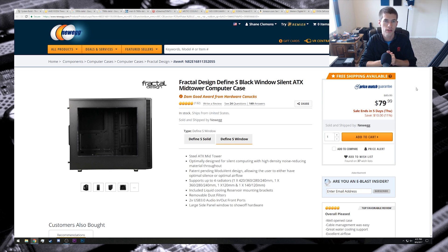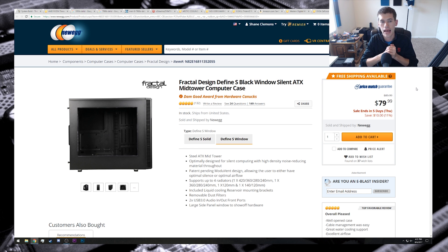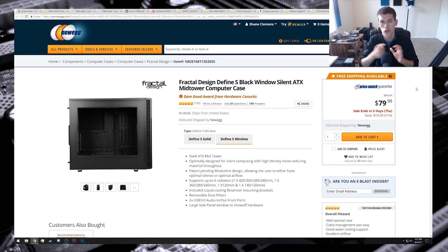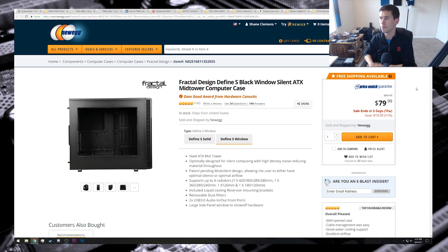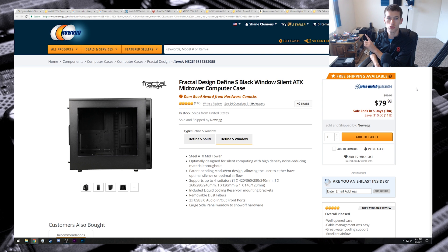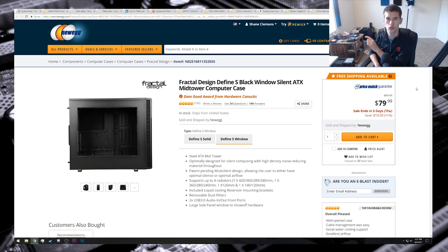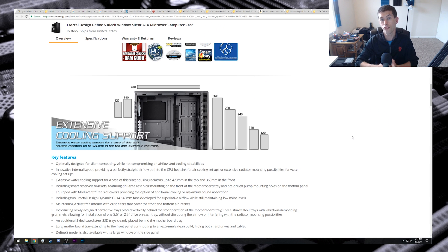For our case, we have the Fractal Design Define S. This is a case with water cooling in mind, and I actually own one. In fact, it's right there. You can sort of see it back there if you look in the little webcam picture. It's little guy right there.